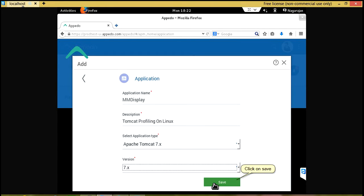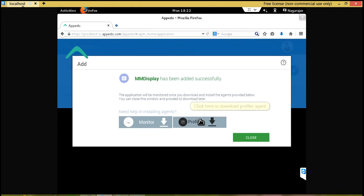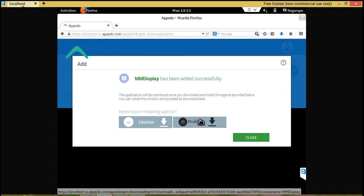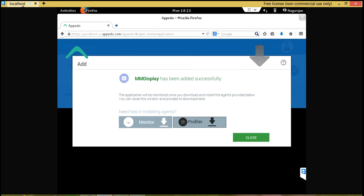Click on Save. Click here to download Profiler Agent. Click on Close.